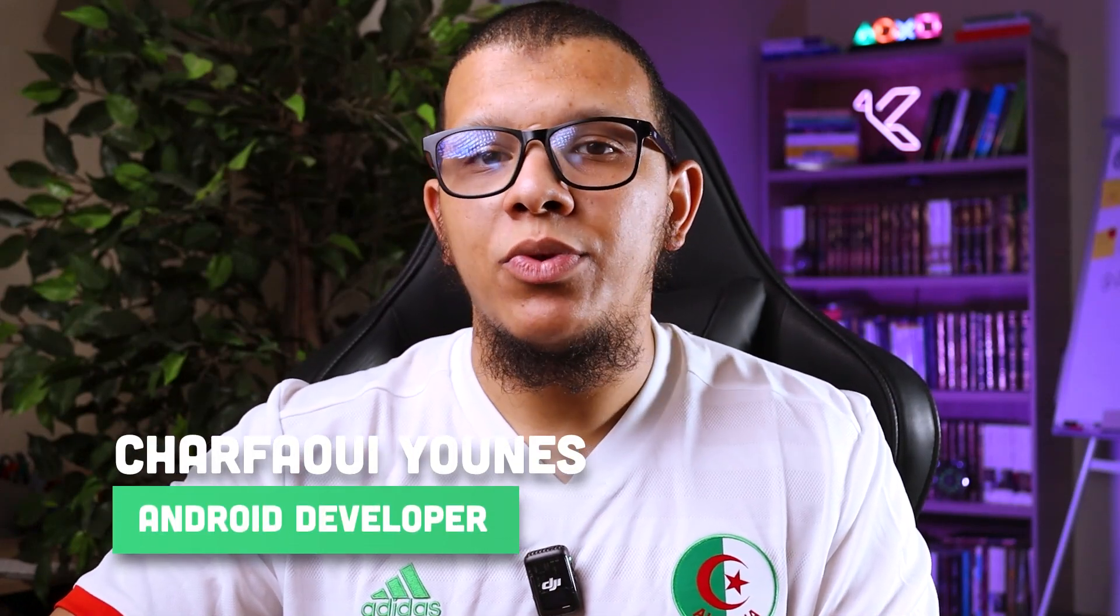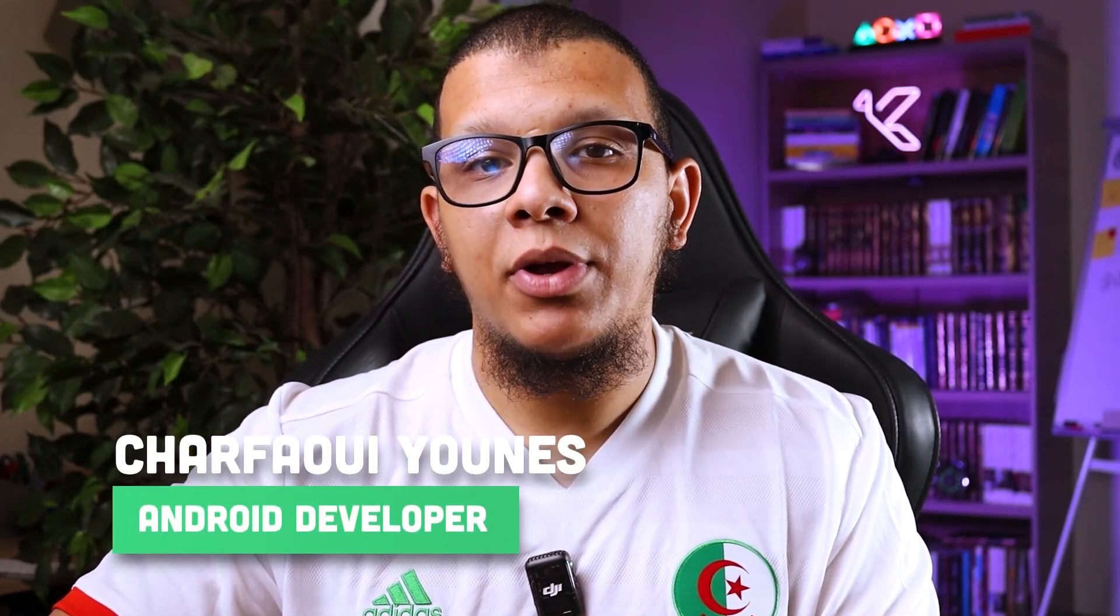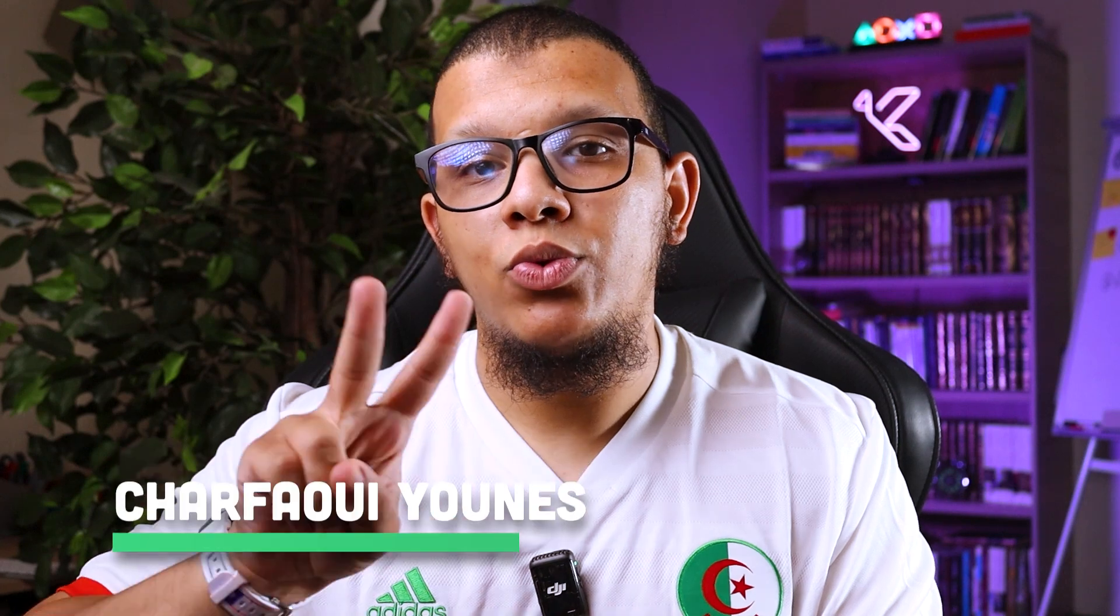Salam my friends and welcome back to the channel, always with you Nishar Fevi. In this video I'm going to share with you two tips and one tool to make you better at refactoring. Let's get started.